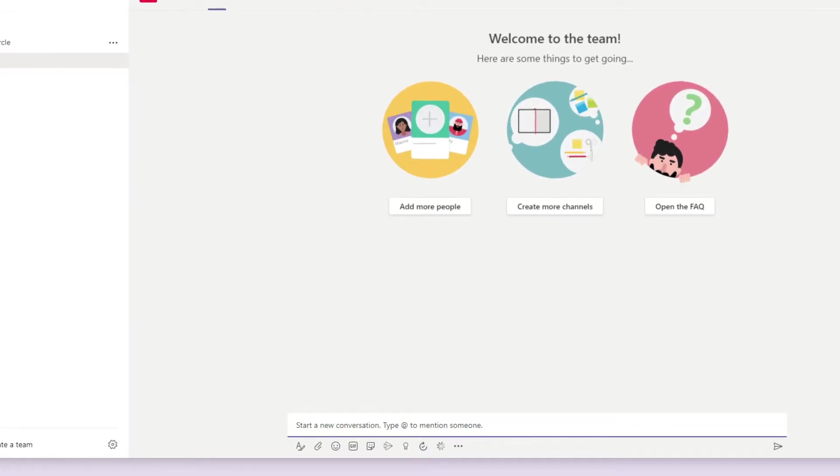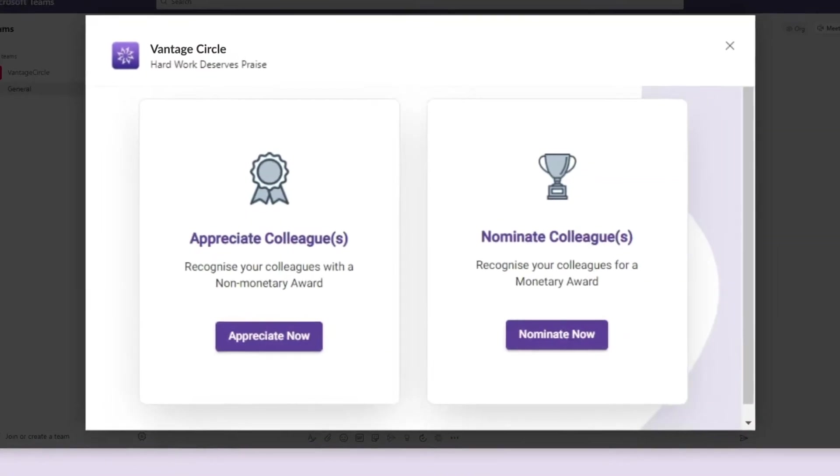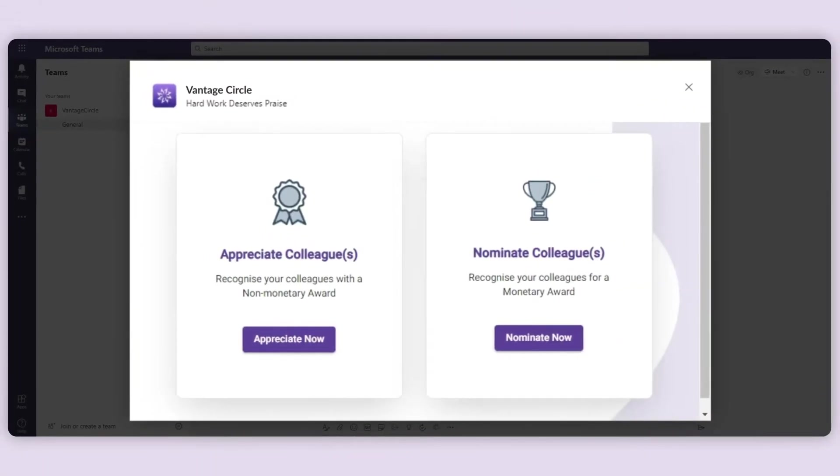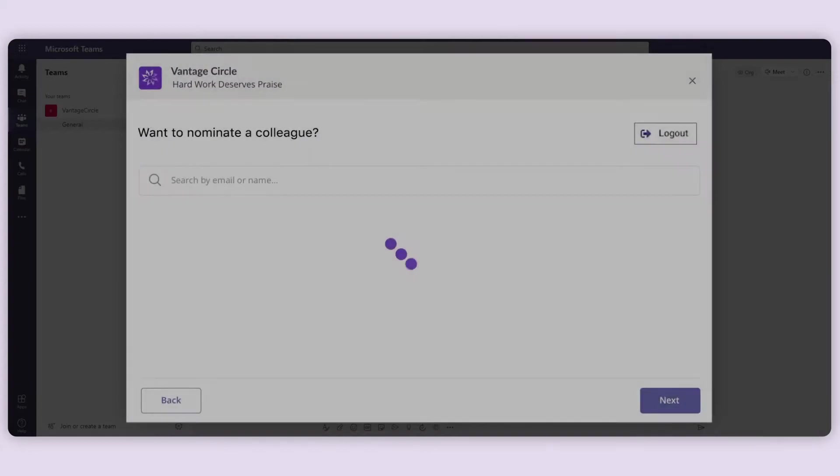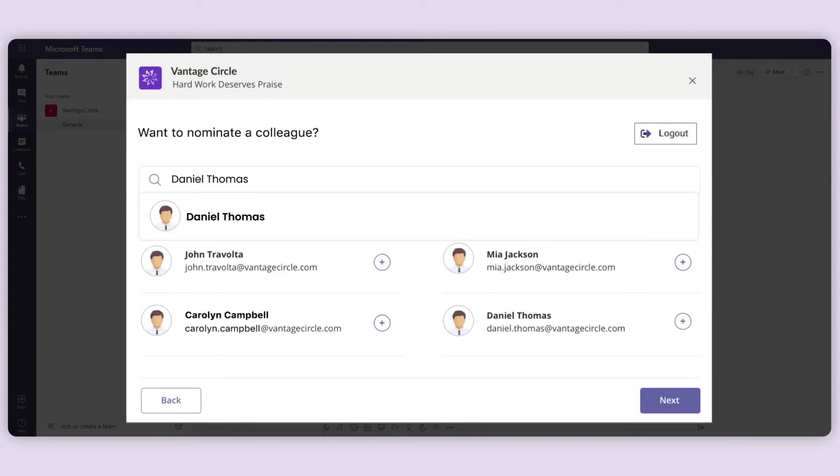Click on the VantageCircle message extension from the taskbar. A pop-up will appear. Select Nomination button. You need to select the recipients whom you want to nominate.